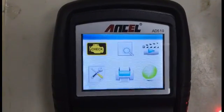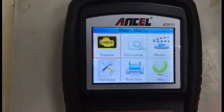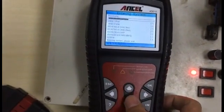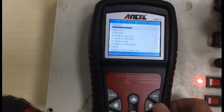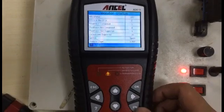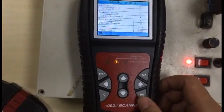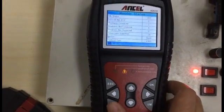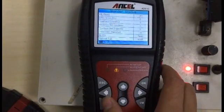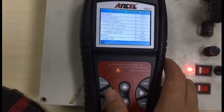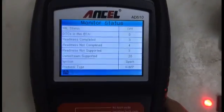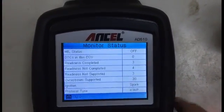Now let's go to the main diagnostic function. The keyboard has up, down, left, and right buttons — it's very easy to turn the page. There's also an OK button and an I/M readiness shortcut button. Anytime you click on the help button, you can see what a particular function or option does. On exit, when you first connect it will show you how many data items you can see from the ECU.